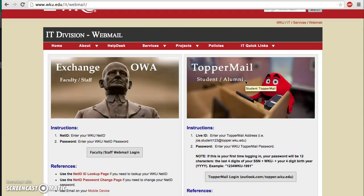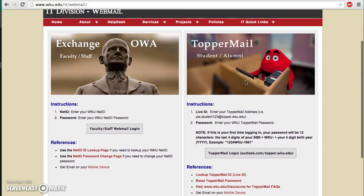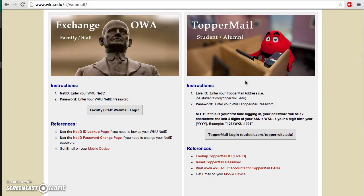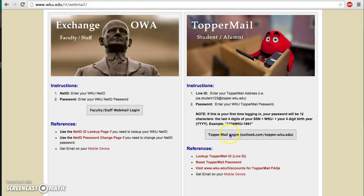Again, if you don't know what that is or don't know how to find it, go to the link down in the description box, and Ms. Casey has filmed a video to show you how you can find your Toppermail email. But we're just going to go ahead with this video. Those of you who have your Toppermail email account and your password, just follow along. On this website, you need to go to the student side and click right here on Toppermail login.